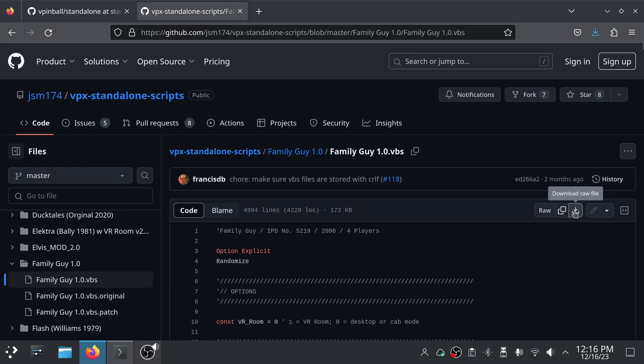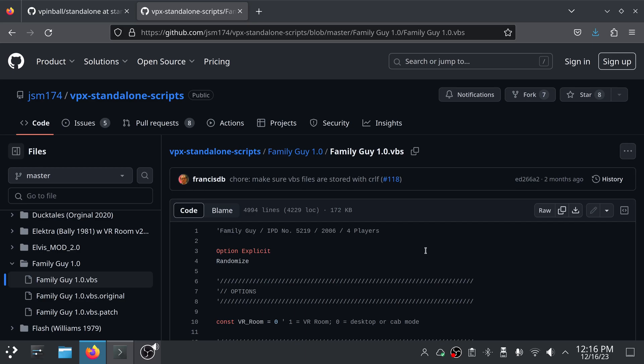If you click it here I think it gives you a download option right here, download the raw file, and you can download that. The .VBS file needs to go in the same directory as your table file or your VPX file, which would be typically under user data roms vpinball on your Batocera system. But if your VPX file is in another folder under that, then the VBS file needs to go into that same folder. So the VBS needs to be in the same place as the VPX.